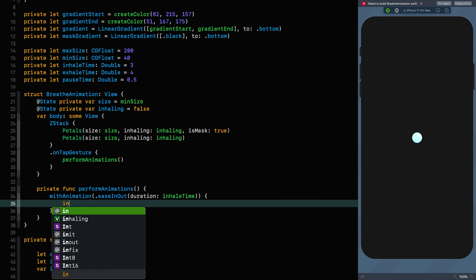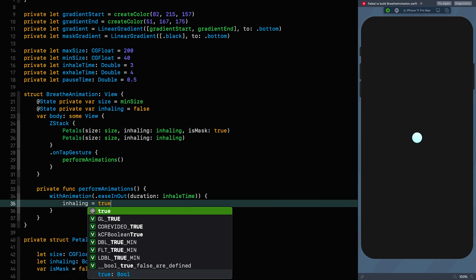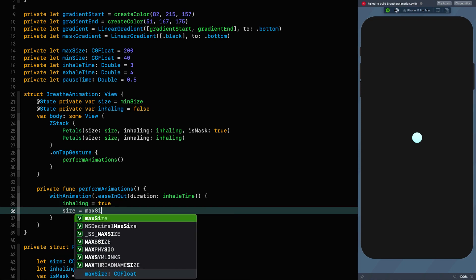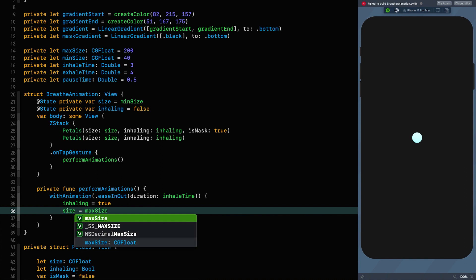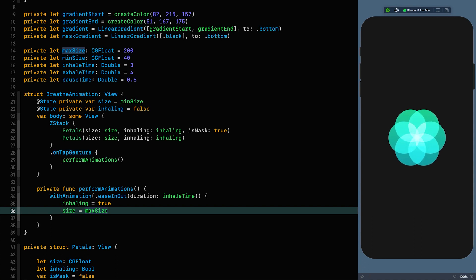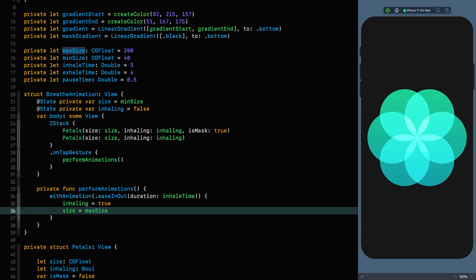That function is going to set inhaling to true and size to maxSize. If we resume, that should do something — you click and it increases in size. Beautiful.